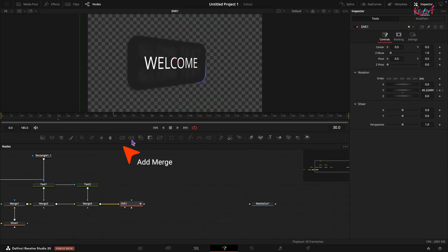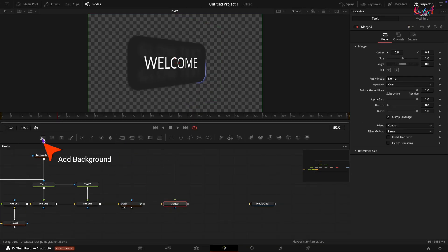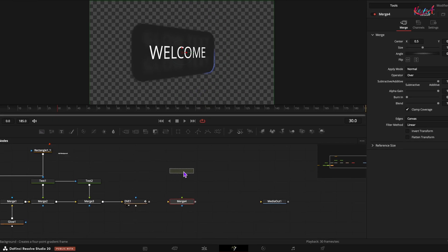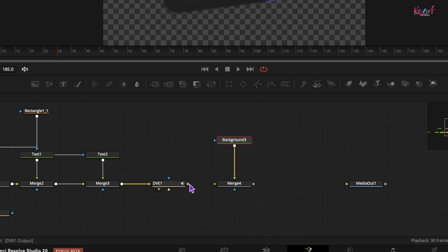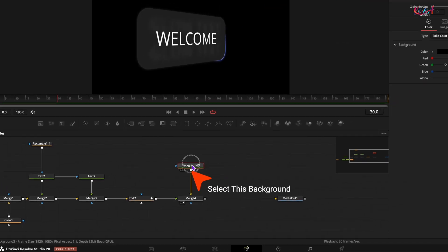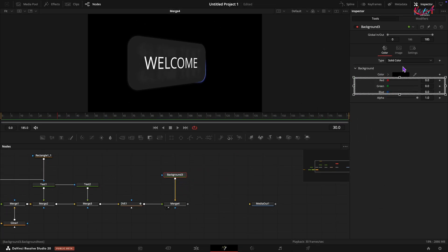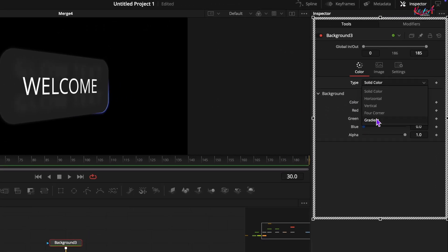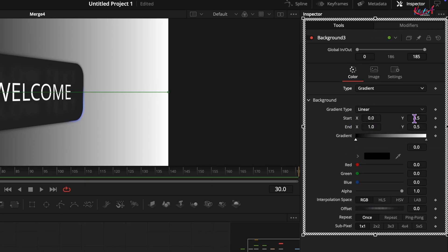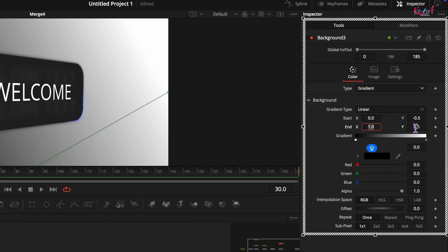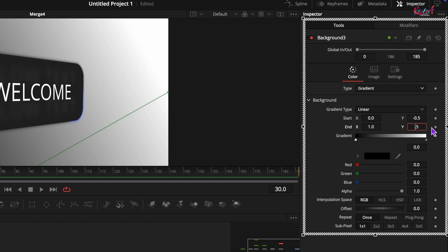Now let's create a main background for our animation. Add another merge node. Add a background node and connect it to this merge. Connect the DVE node to this new merge. Select the new background node. Change the type to gradient. Set the start y value to around negative 0.5 and the end value to around 1.5.